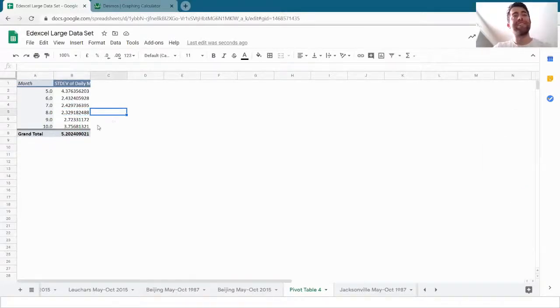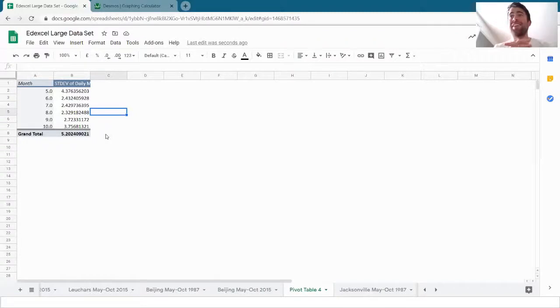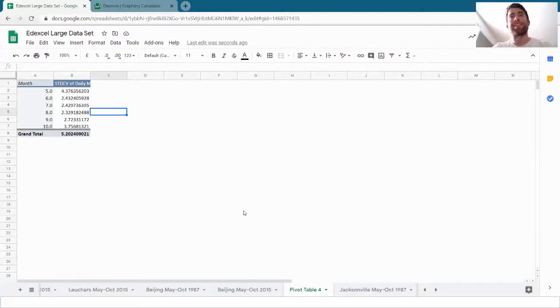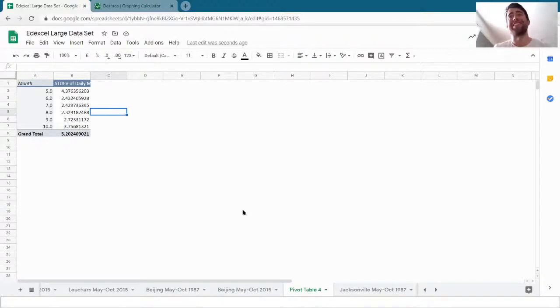Hopefully you can see now how that pivot table makes it very easy to get those statistics very quickly. Perhaps you could practice that by trying to recreate what I just did with that pivot table and then try applying it to whatever data you want to analyze. Good luck with that.